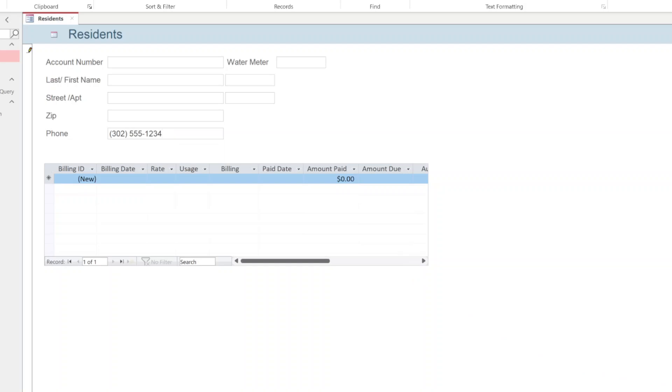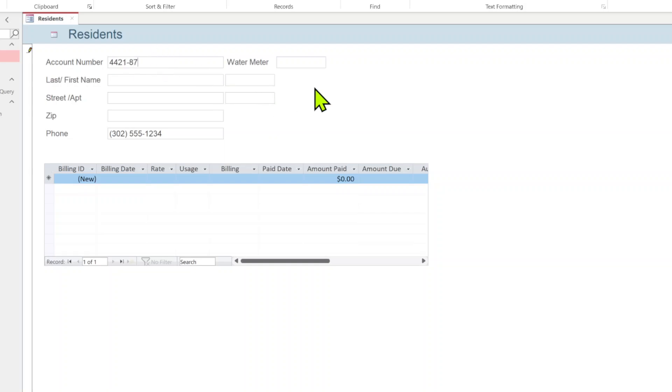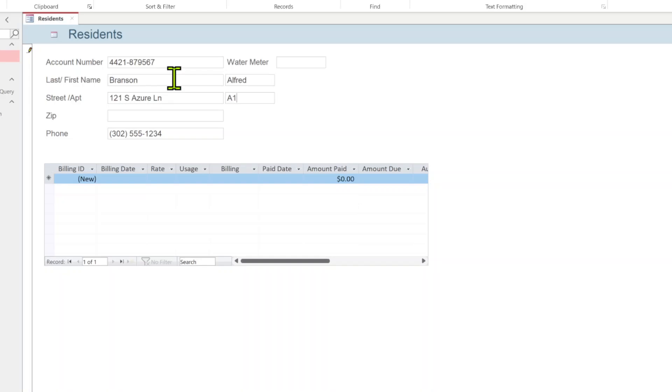We're on skill eight now. We're going to skip ahead a little bit. Just because I already started a blank form here, let's go ahead. We're going to put in another fake person here. You can put any information you want. This is the numbers they're putting in the book: 8795-67, Branson, first name Alfred, street address 121 Azure Lane. Put whatever you want in here, you really don't need to copy out of the book.